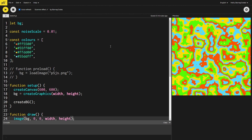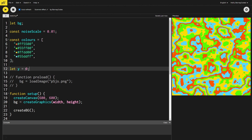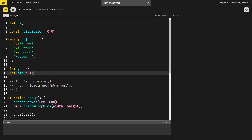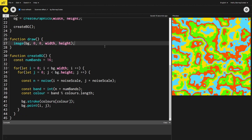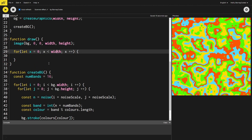For the scanner effect, the first thing we need is to track the y position we're currently drawing from, so I'll create a variable called `y` starting at zero — the top of the screen. I also want the effect to bounce back up when it reaches the bottom, so I'll create `let dir = 1`, where one means y increases and moves down the screen. In the draw function, we create a for loop that goes from zero to the width of the screen, giving us an `x` variable that, combined with `y`, gives us a coordinate into our background image.